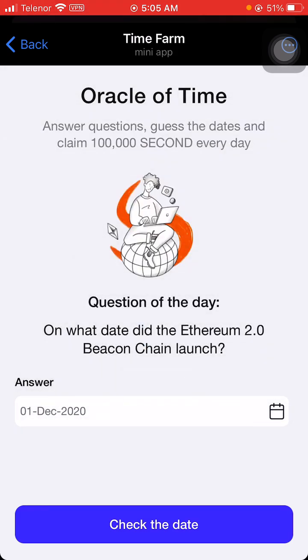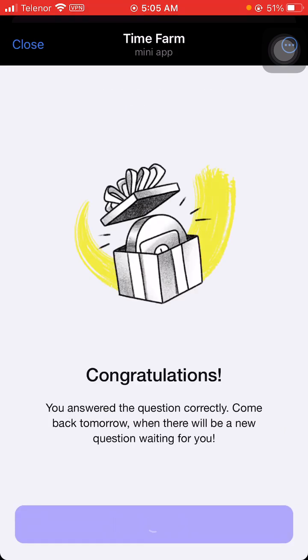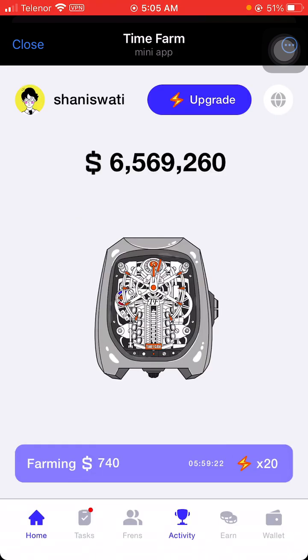We select 1st of December 2020 and check the date. Congratulations — you answered the question correctly! So this was our answer for the day, guys. I hope you got that.